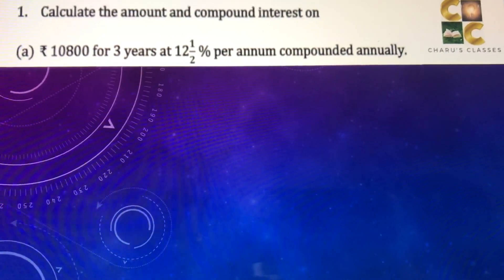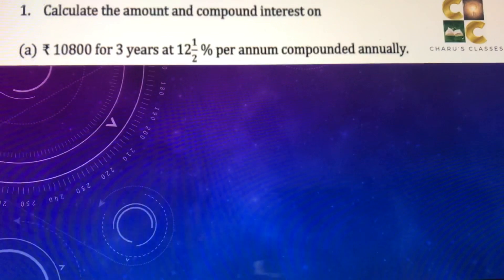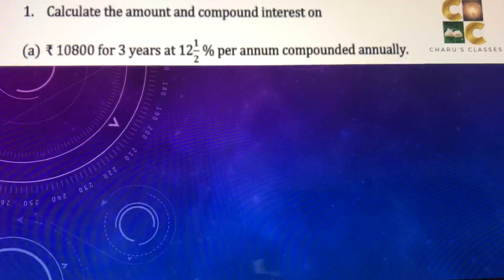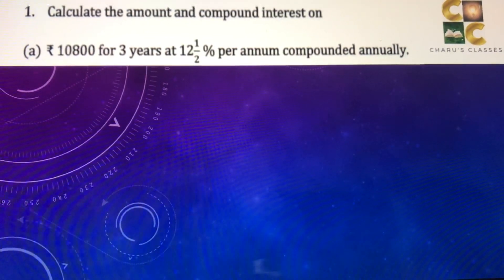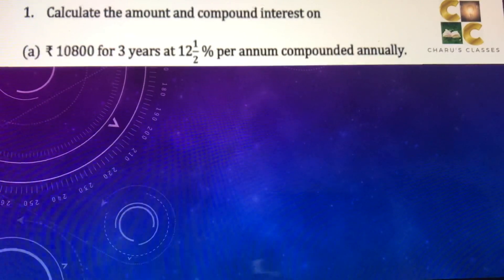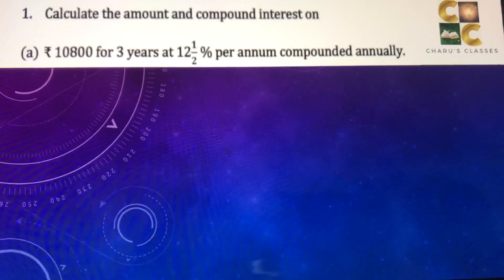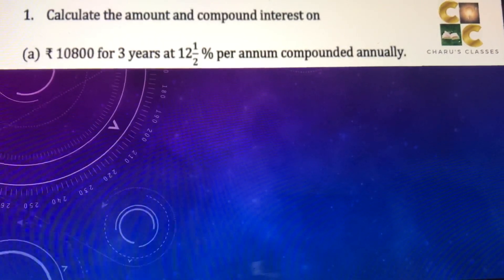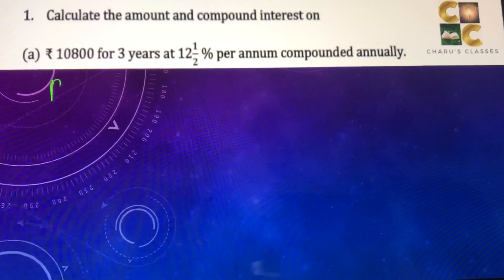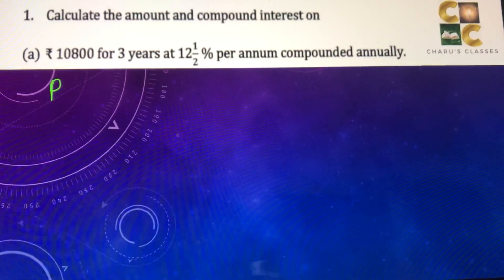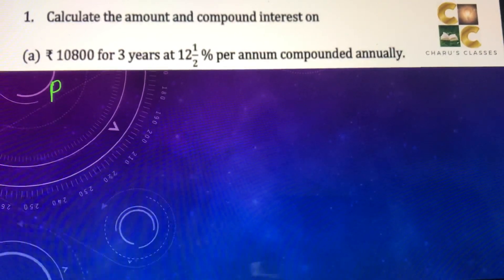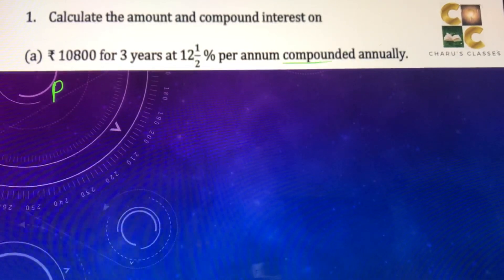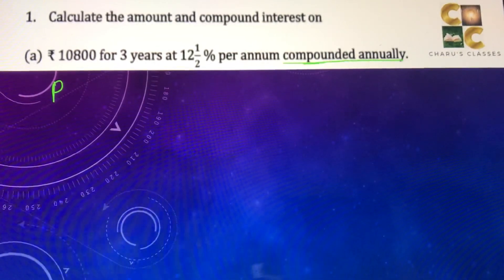Hello students, today we are going to do Exercise 8.3, Question Number 1: Calculate the amount and compound interest on rupees 10,800 for three years at 12 and a half percent per annum, compounded annually.